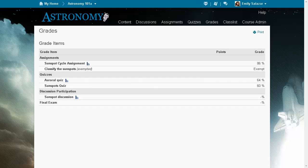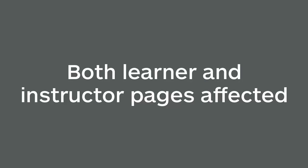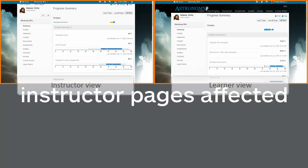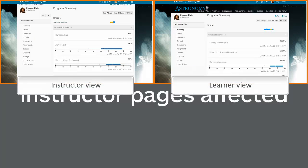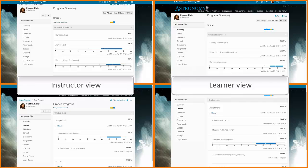When an instructor exempts a grade item for a learner, the My Grades page is affected for that learner. In the User Progress tool, the Summary and Grades tabs are affected for both instructors and learners. In the Summary tab, exempted grades are not displayed. In the Grades tab, users can view exemptions.